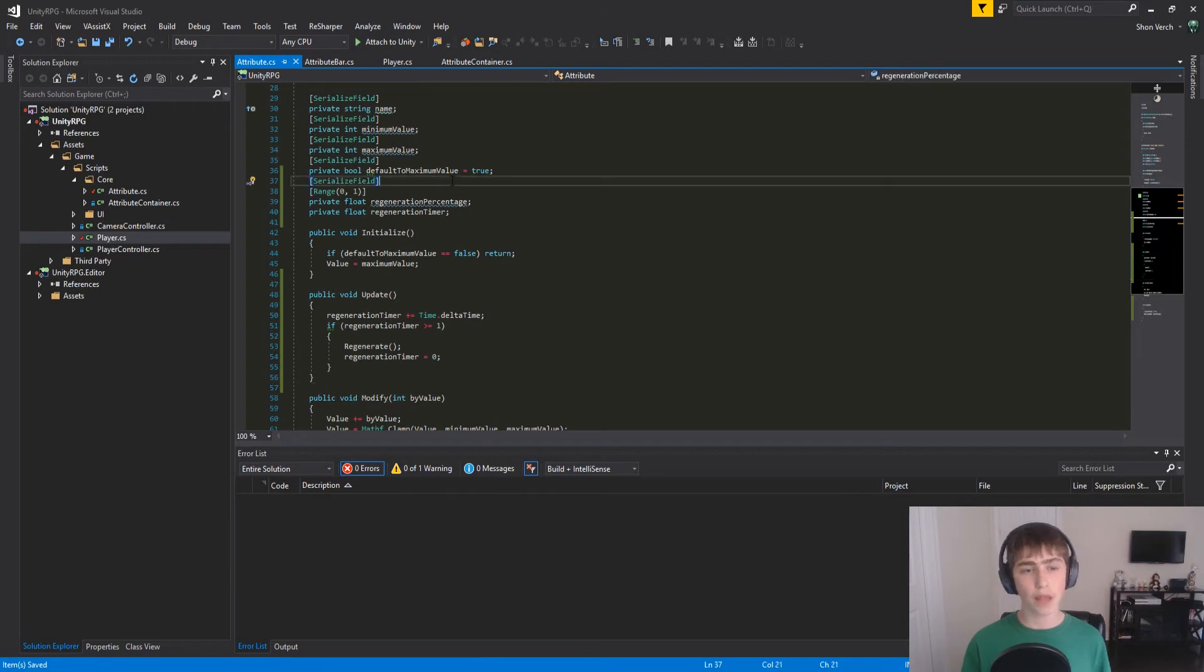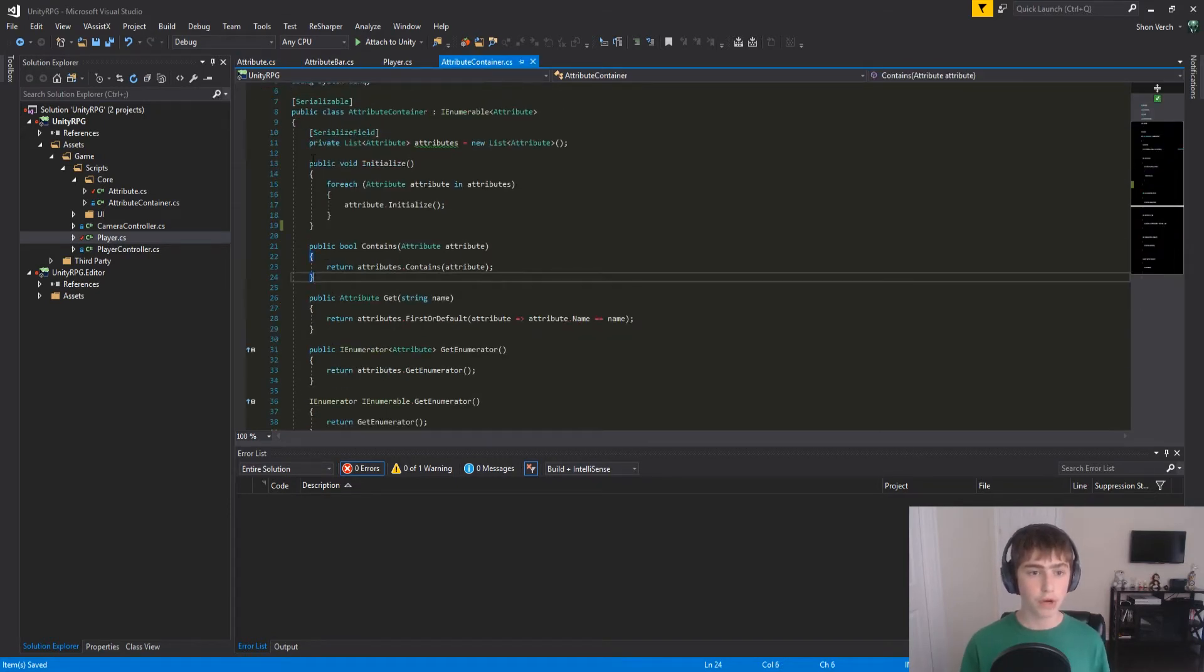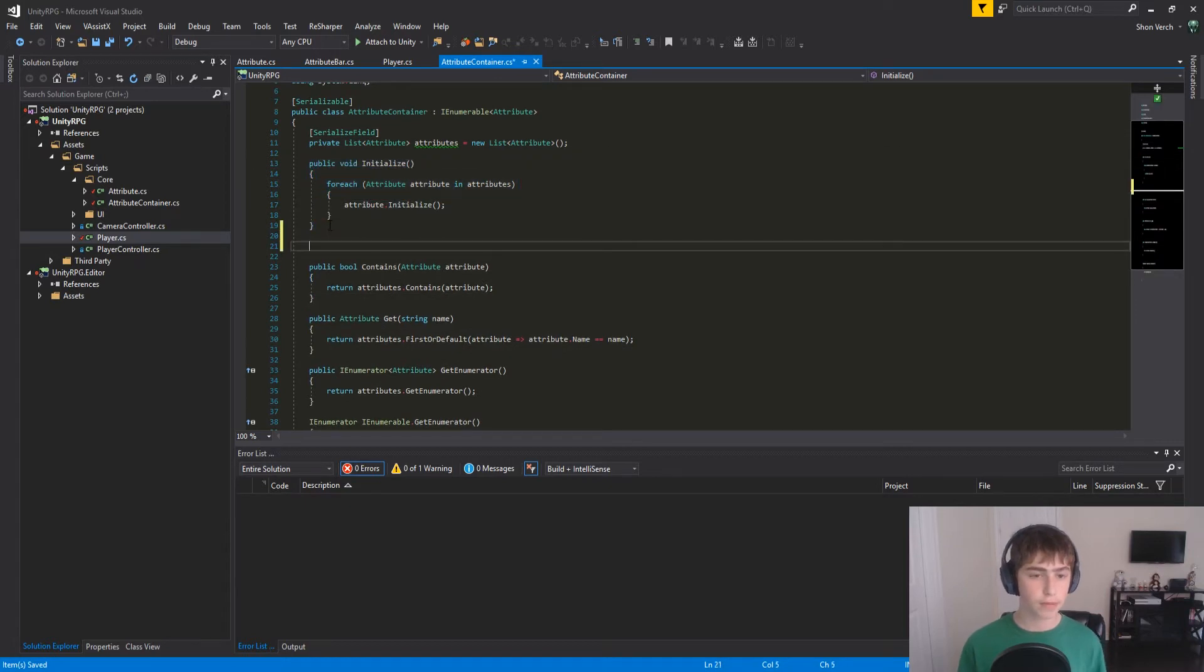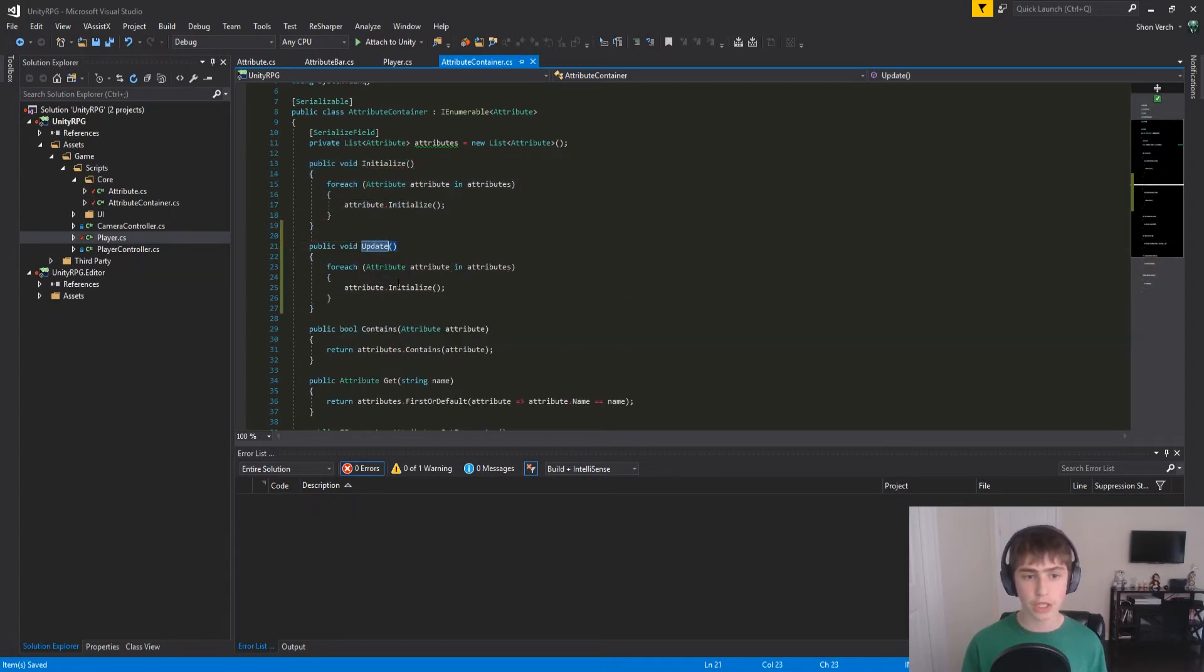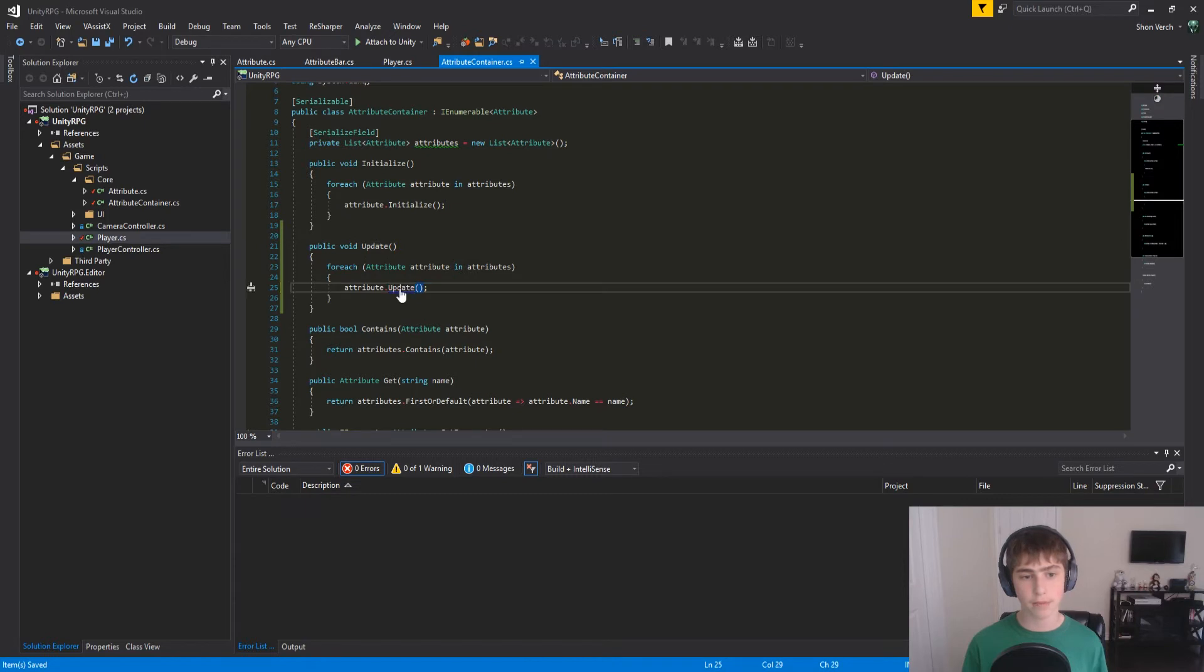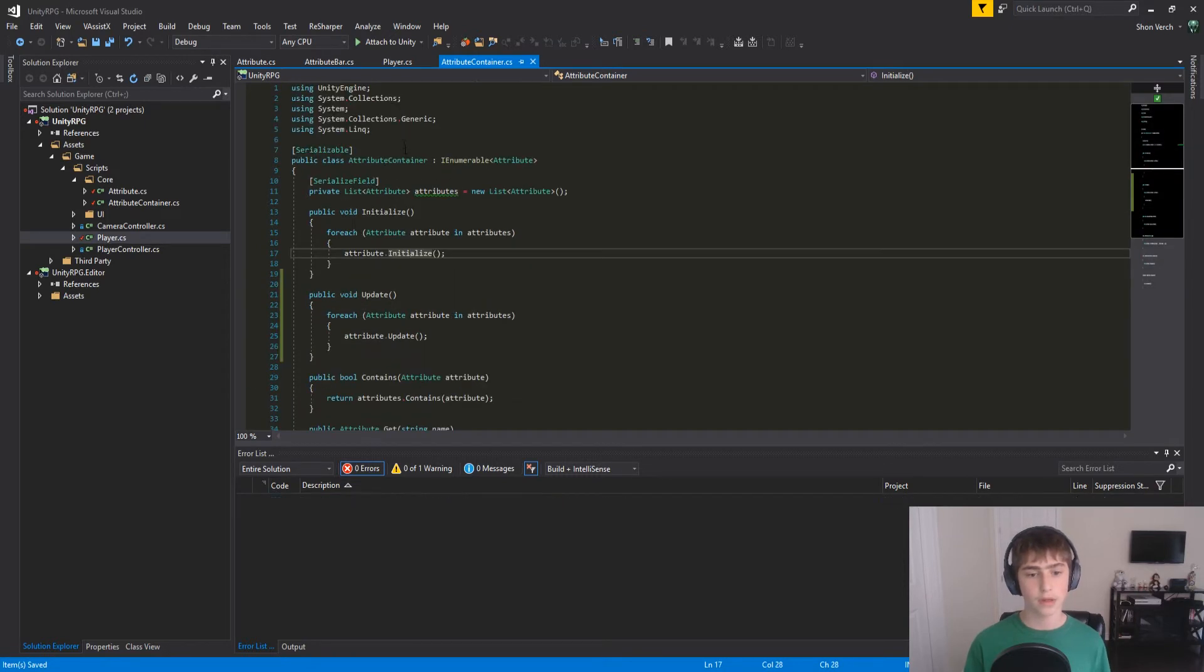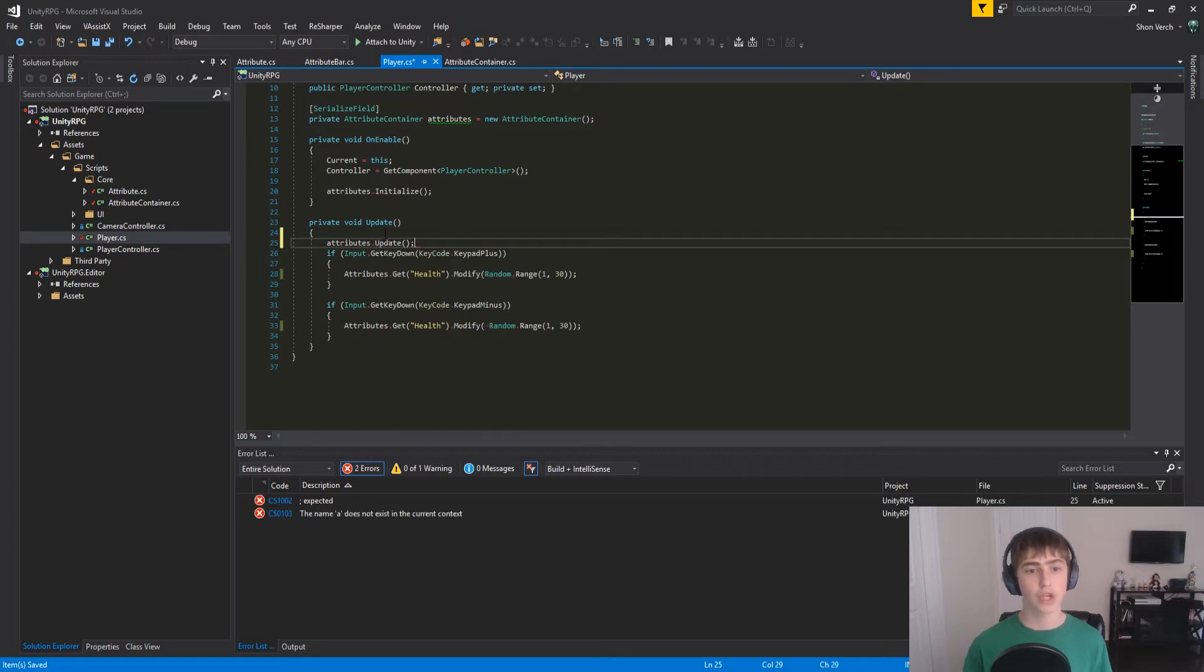So that's the attribute class done. Now we can go in our attribute container. We can copy our initialize method here, and just rename it to update, and instead of calling initialize, we're going to call update. And now in our player, we need to call attributes.update. So that's that.